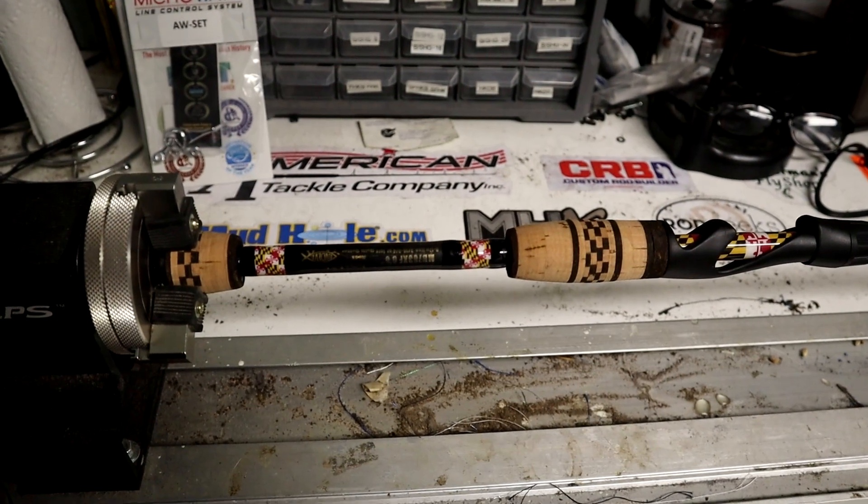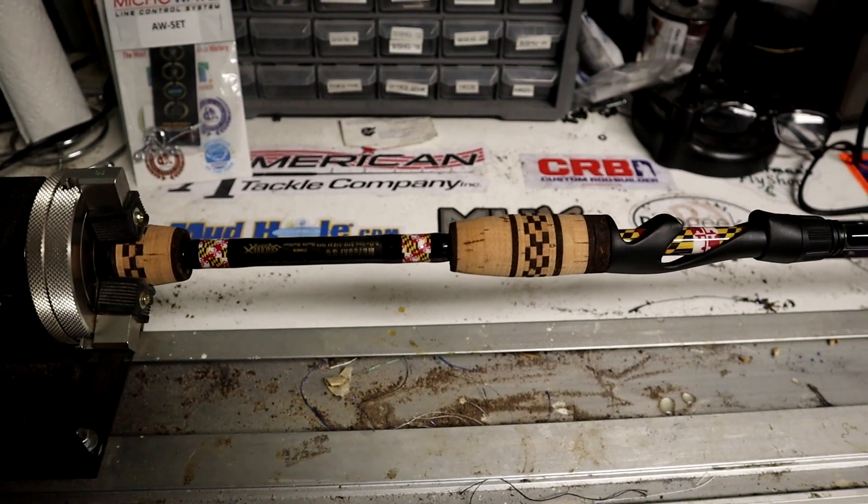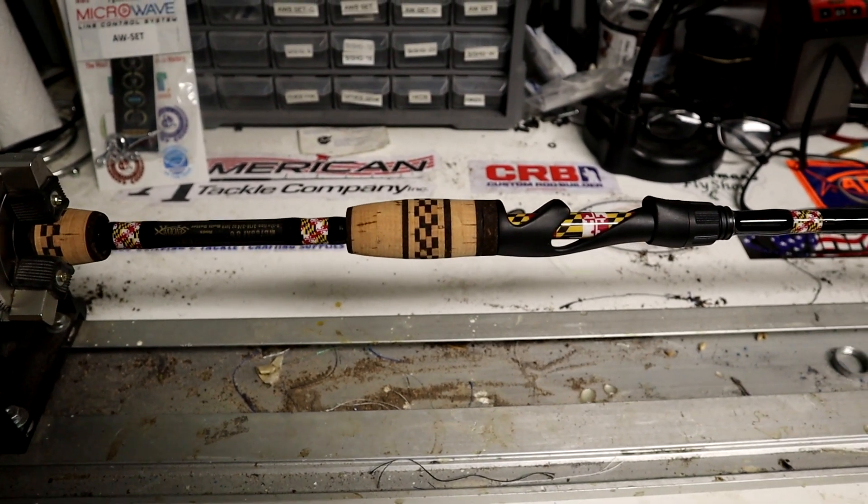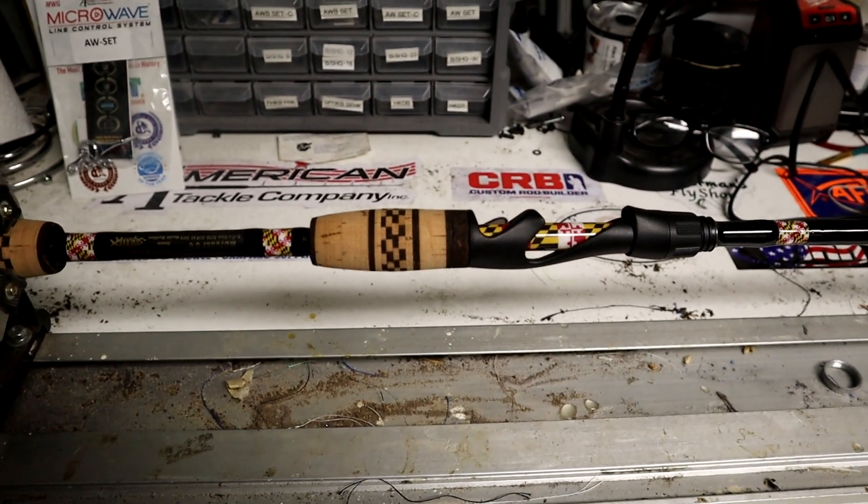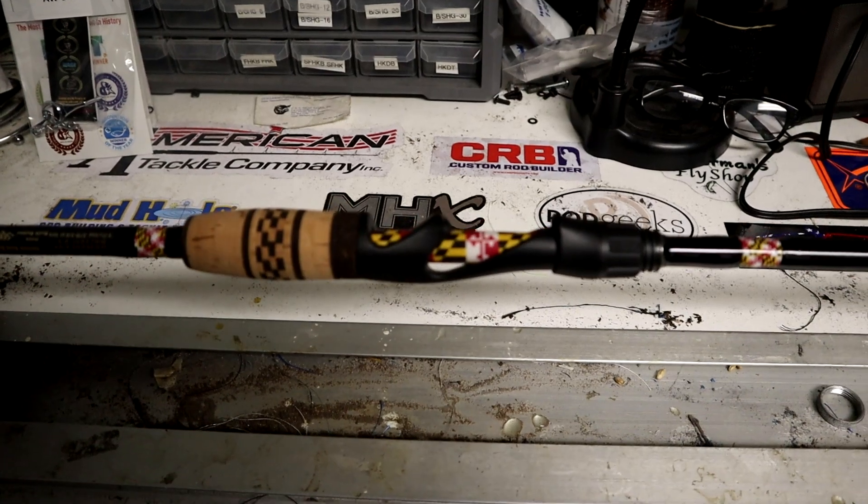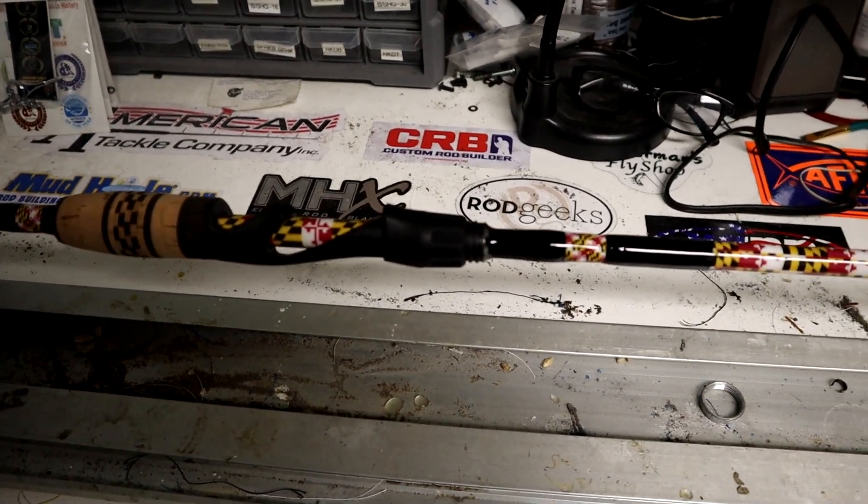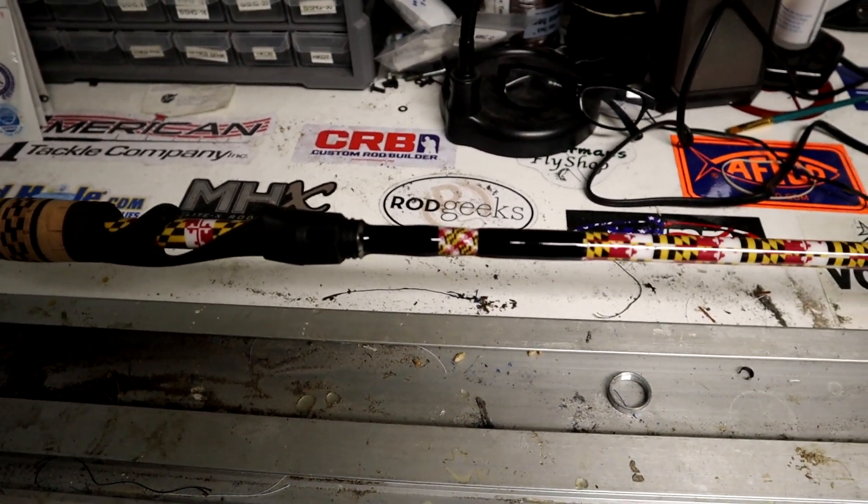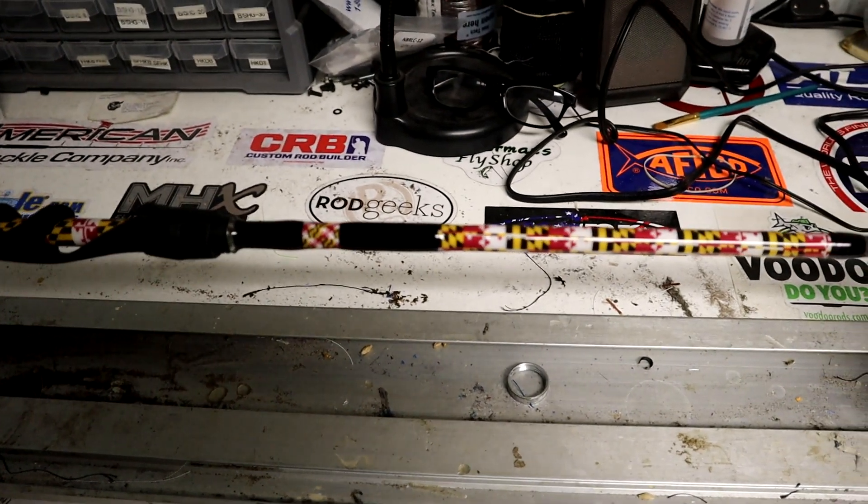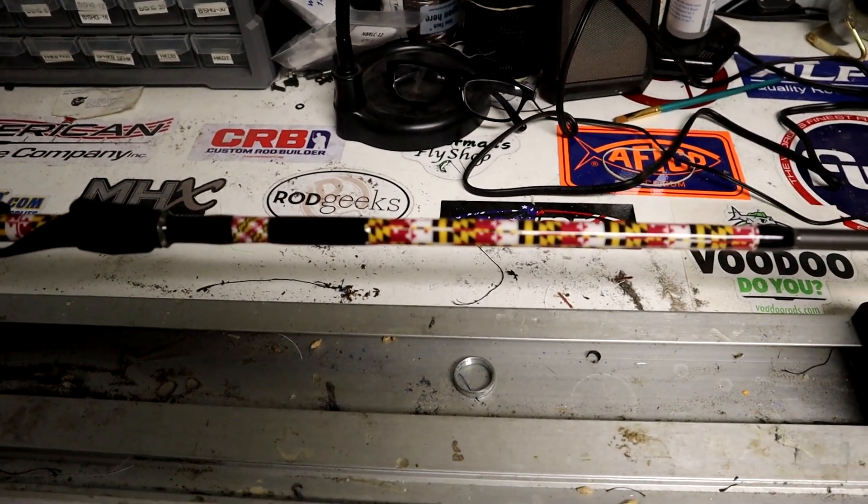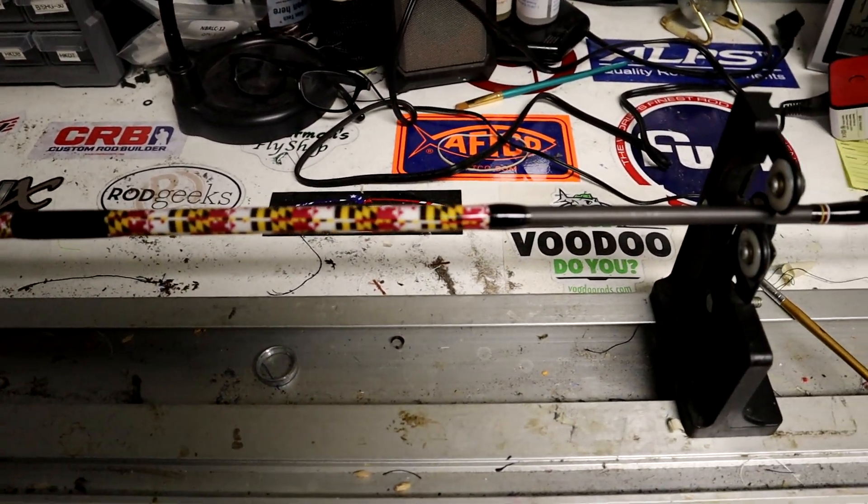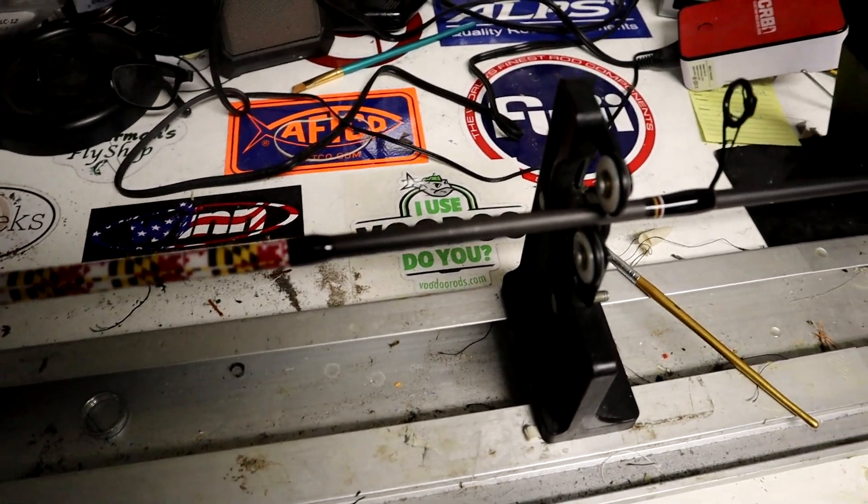Hey guys, John Company from Evolve Custom Rod Shop showing you this Maryland theme rod I made. The custom cork grips feature a G2 American Tackle reel seat and American Tackle hook keeper. I put the Maryland flag under all this stuff, which really gives it a whole lot of pop.